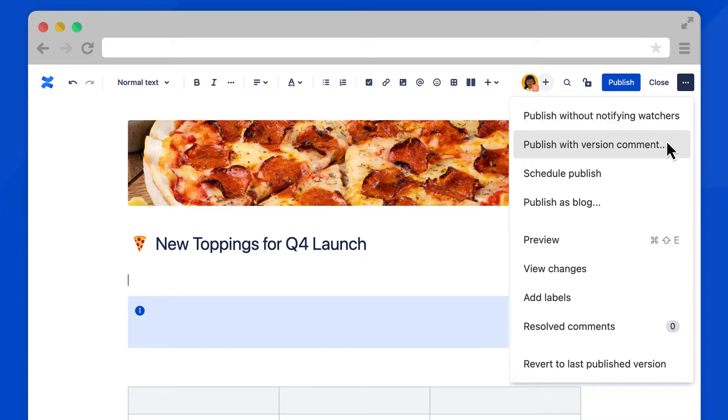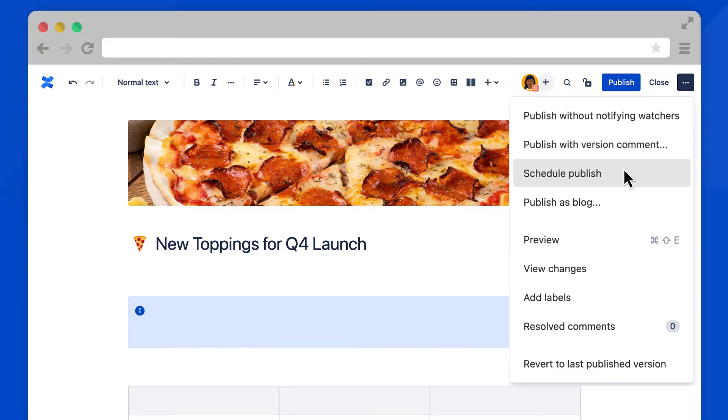Publish with version comment allows you to display a comment in the page history in case you need to give your audience more information. You can also schedule publish, which means you select the day and time you want as content to be published.